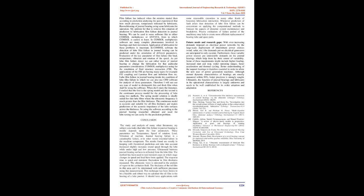The ultrasonic wave is mirrored in the pockets of vapor in the cavitation field. The thickness of the oil film in this area can't be determined with sufficient precision using this measurement. This technique has been shown to be a feasible and robust way to calculate the oil film in the bearing of a lube journal. It should have applications with some reasonable execution in many other kinds of boundary lubrication interaction.